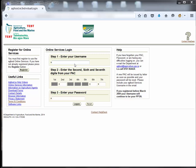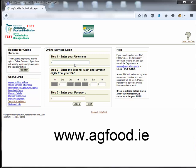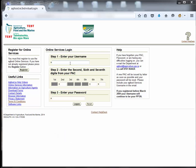First we must login via AgFood. If you are not registered with AgFood go to www.agfood.ie. Click the register button and follow the instructions.